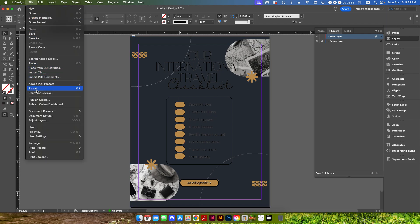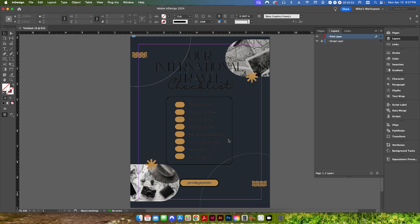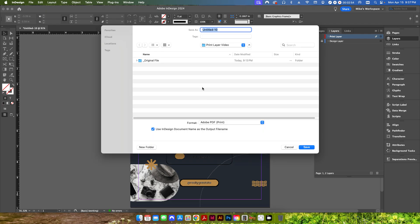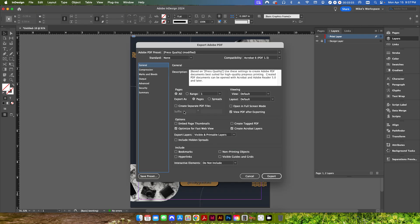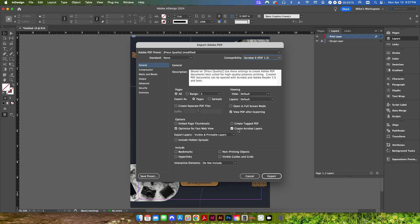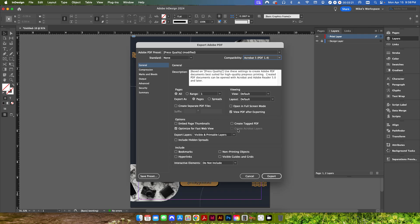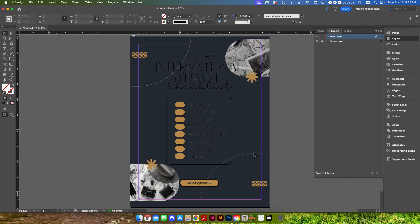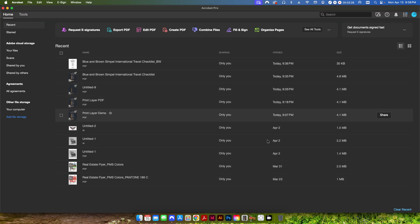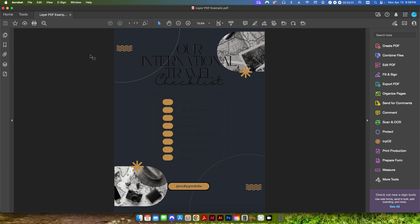So that's all we have to do within design except for exporting this as a PDF. So I'm going to go up to file export and I'll just call this layer PDF example. Save and you can use any PDF preset you want except that you want to make sure that your compatibility is set to at least Acrobat 6 because we're going to need to output this with the create Acrobat layers option checked. So if I go to Acrobat 5 or Acrobat 4, this is going to be grayed out. So I need to go to 6 or higher so I can check this box and then I can hit export because we need to have all of our layers intact in Acrobat Pro when we do our setup.